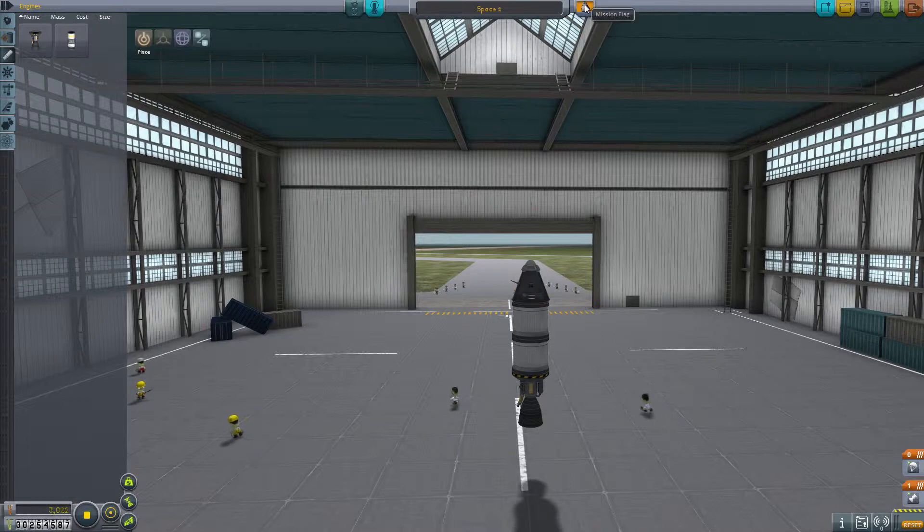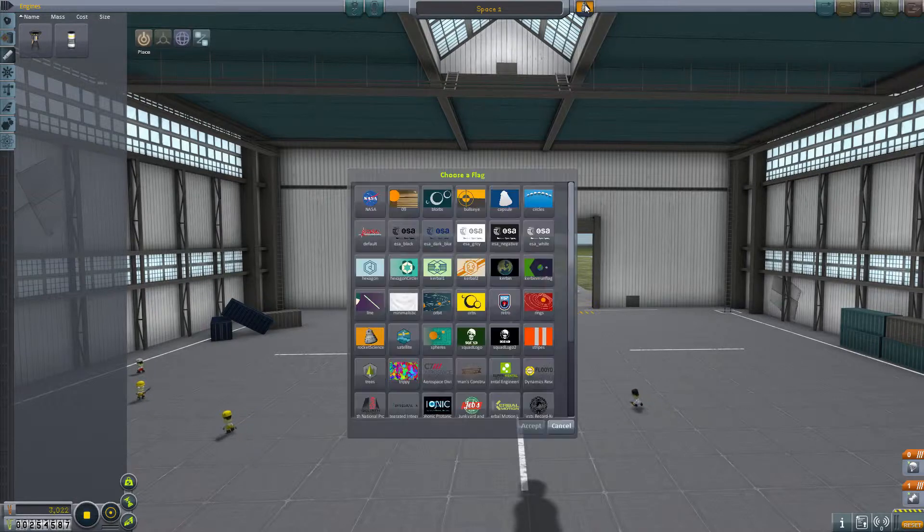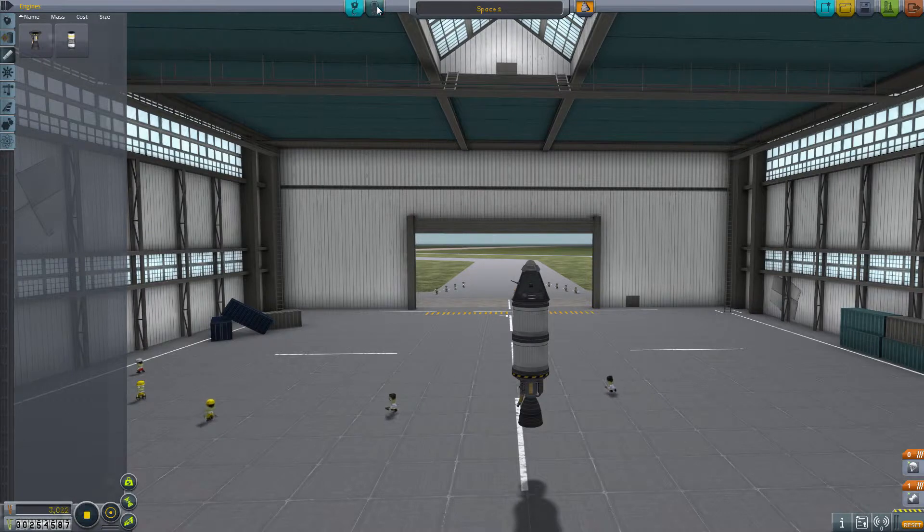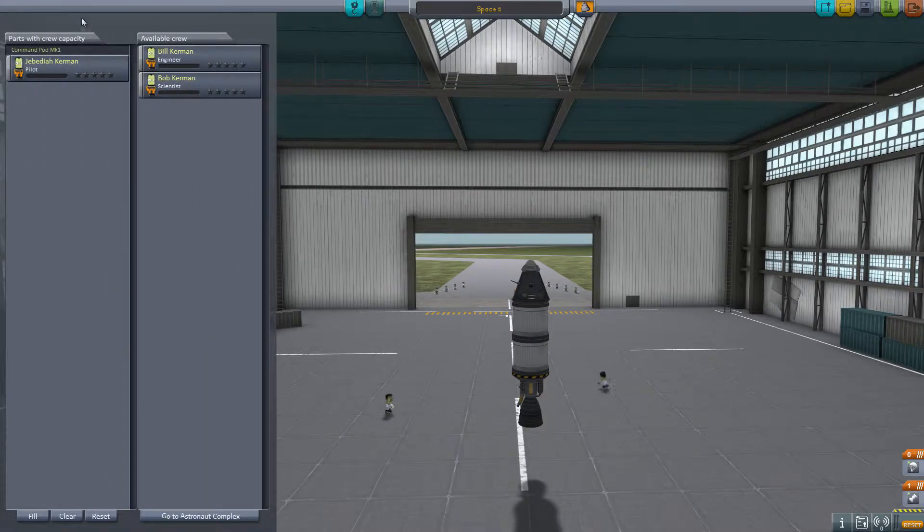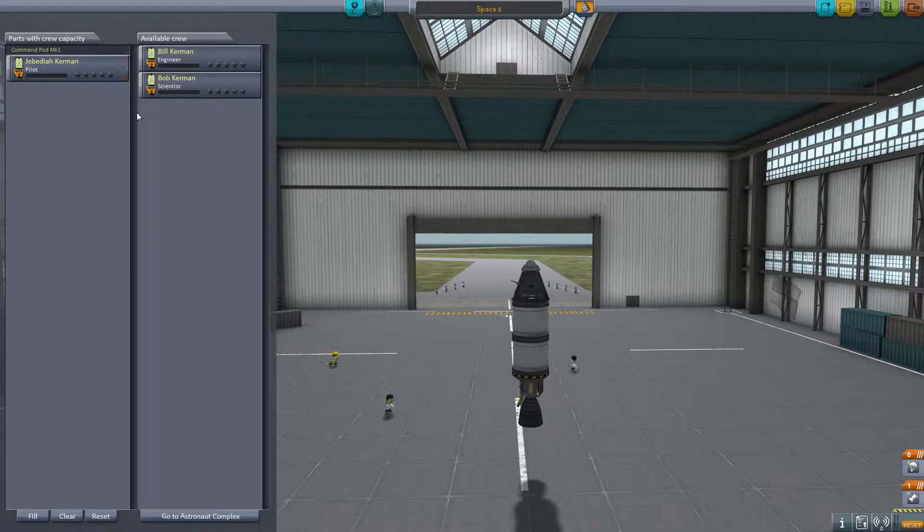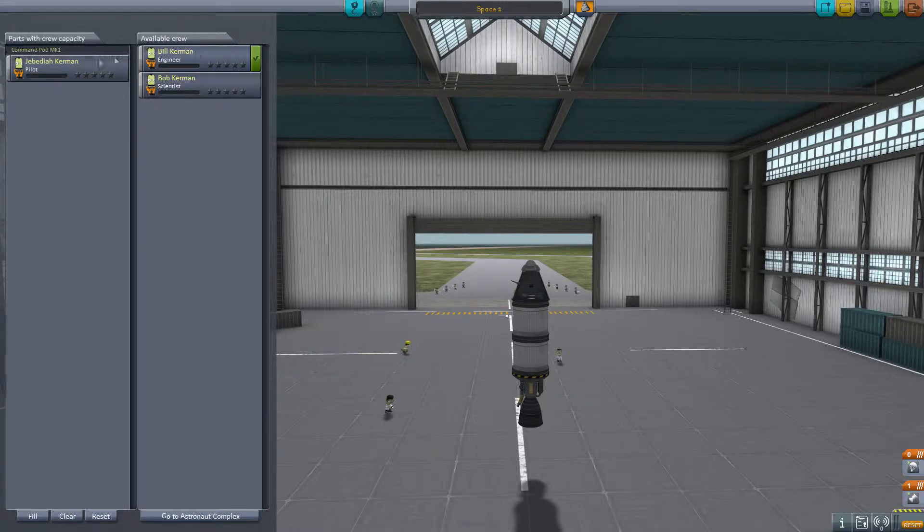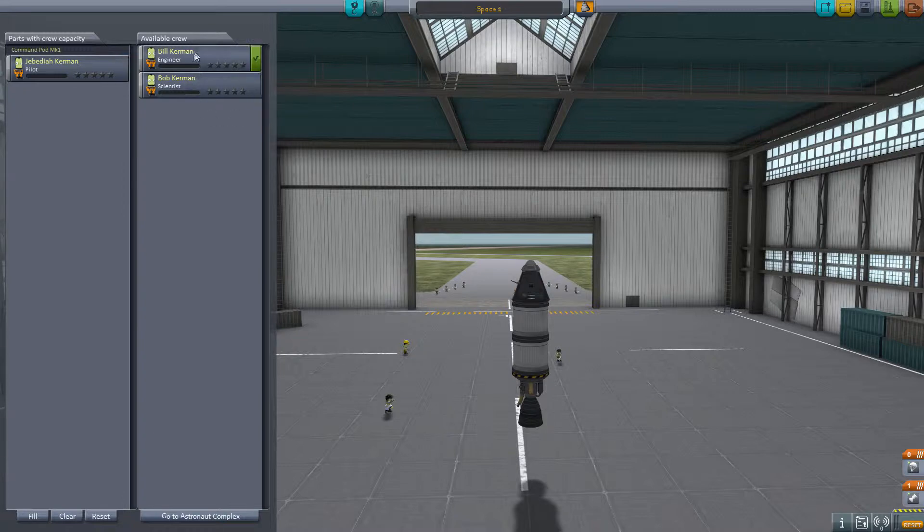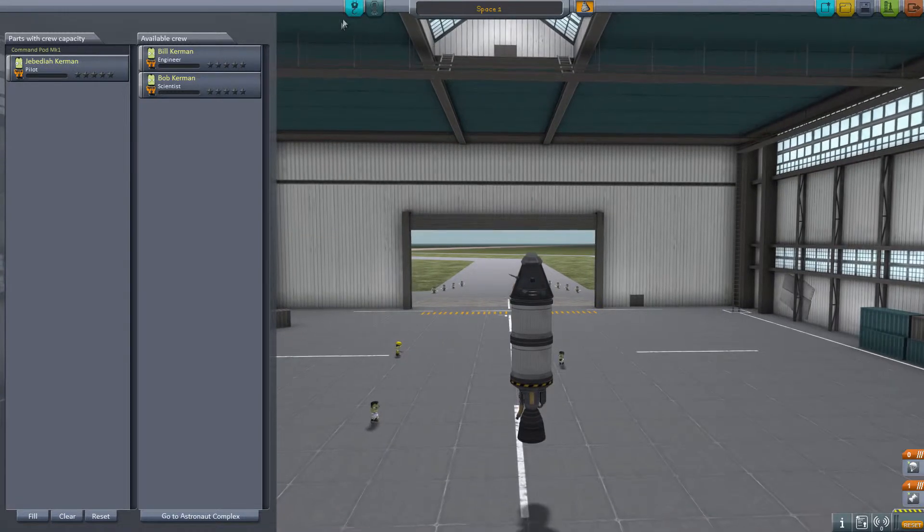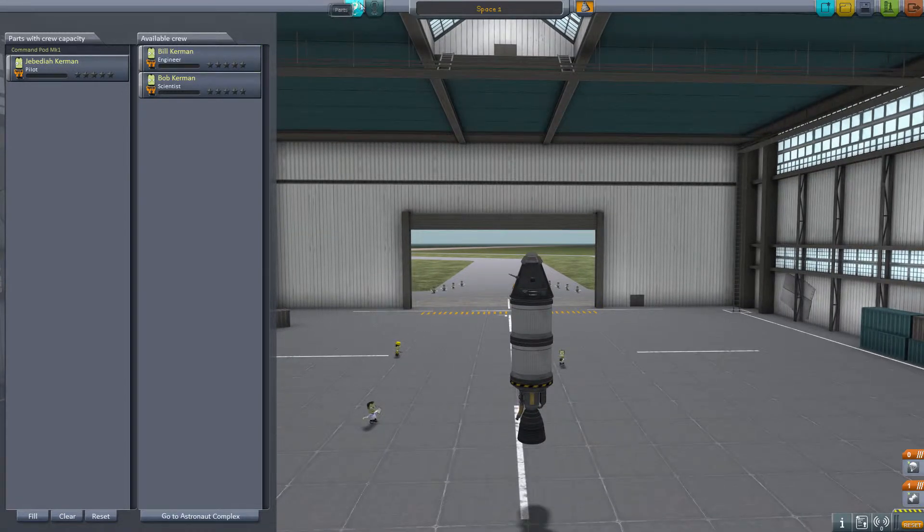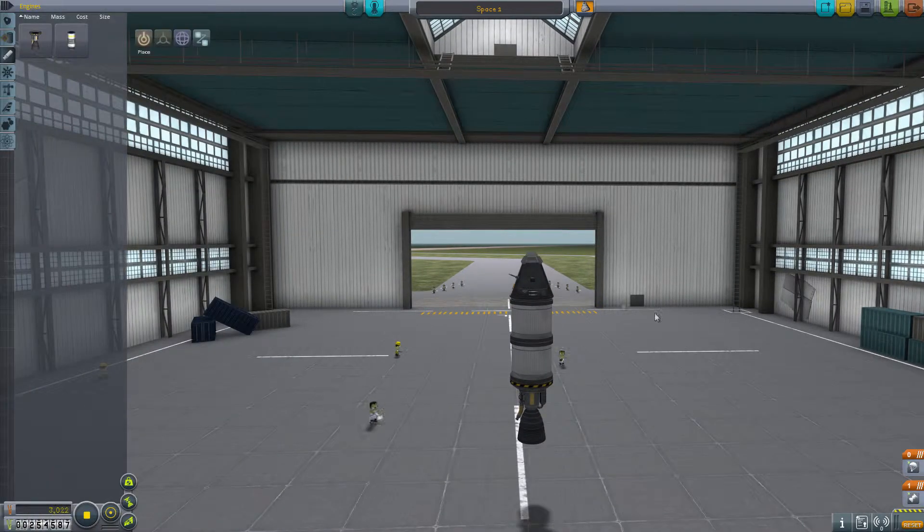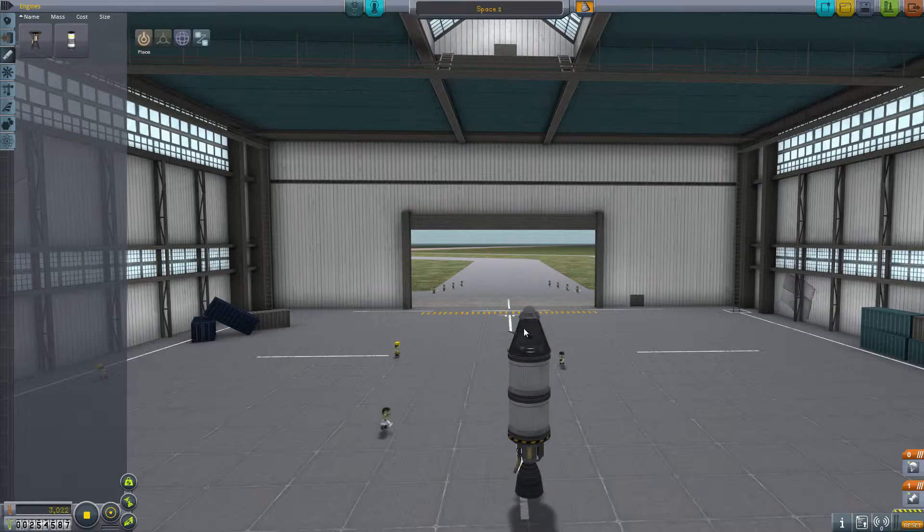And in this screen you can change your flag. You can check on your crew members. Right now we have capacity for one crew member. We have Jedediah Kerman, he's the pilot. And when you get more stuff to add to your spaceship, you know, get your scientists, your engineers, and whatnot. So let's go back to parts and let's launch this ship.